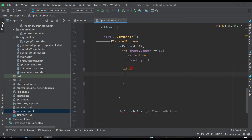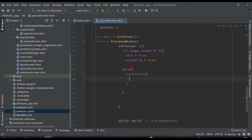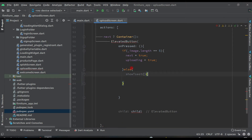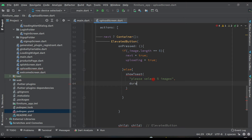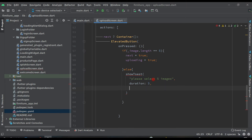Otherwise we will show a toast message. So we call showToast with the message 'Please select five images', duration of three, and gravity of toast dot center.